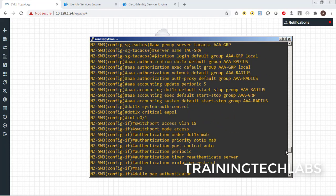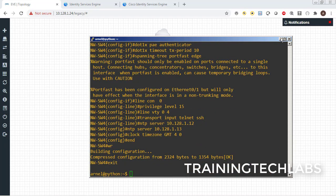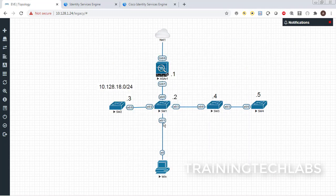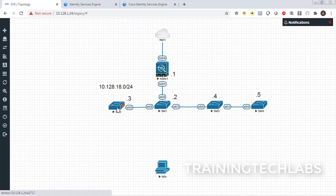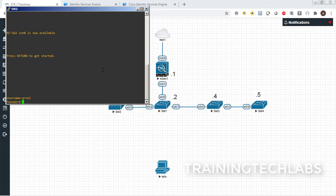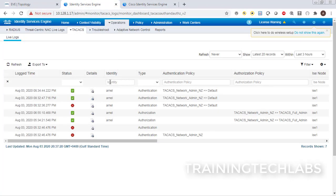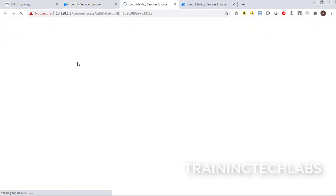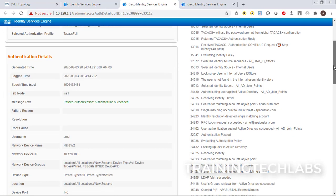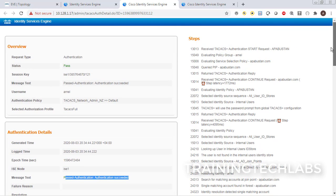Let's double-check the configuration — there is some configuration here now. Let's delete this connection and connect from my computer to switch number two. Let's check if TACACS is working. It's working! Let's check the TACACS logs. There are logs showing that authentication for switch number two succeeded.